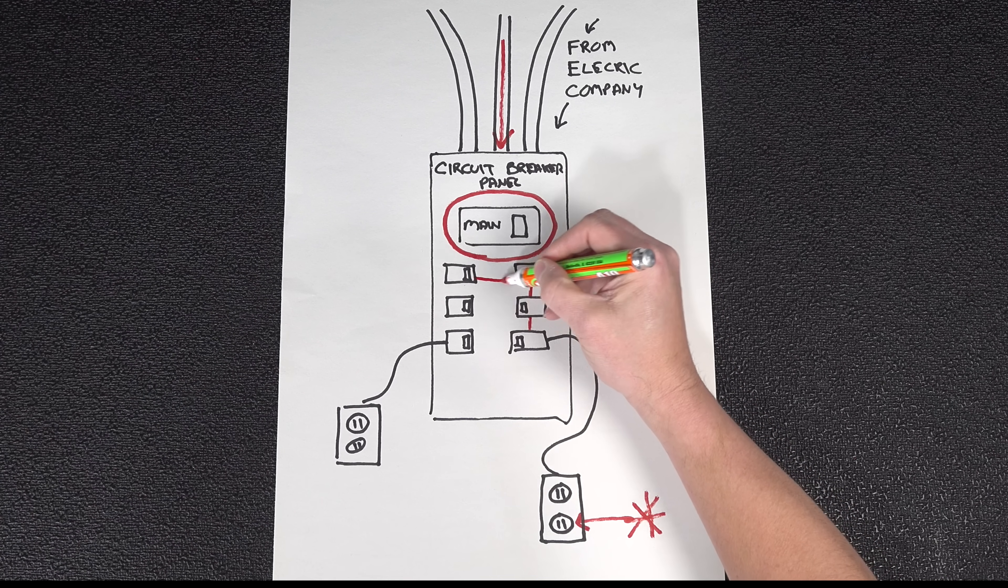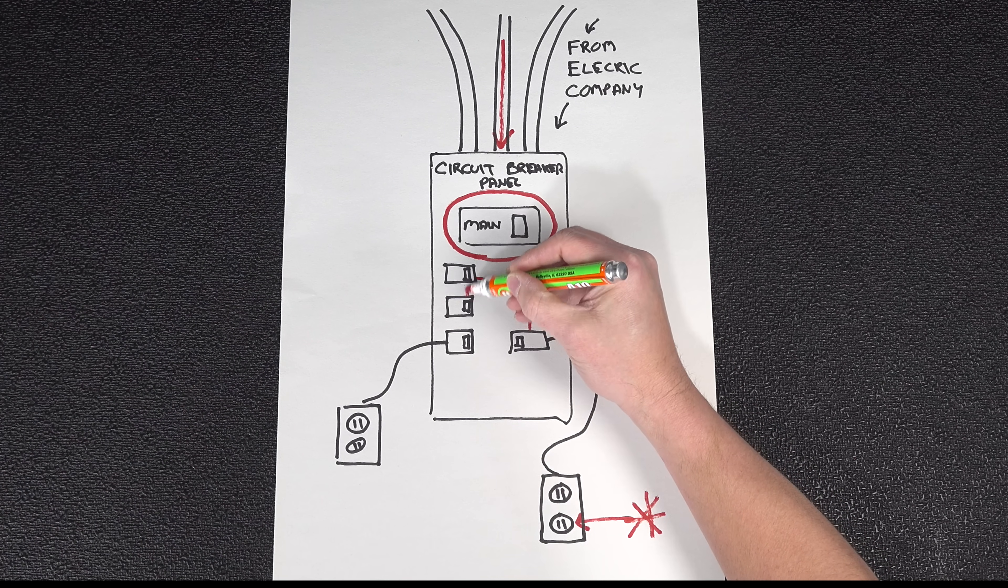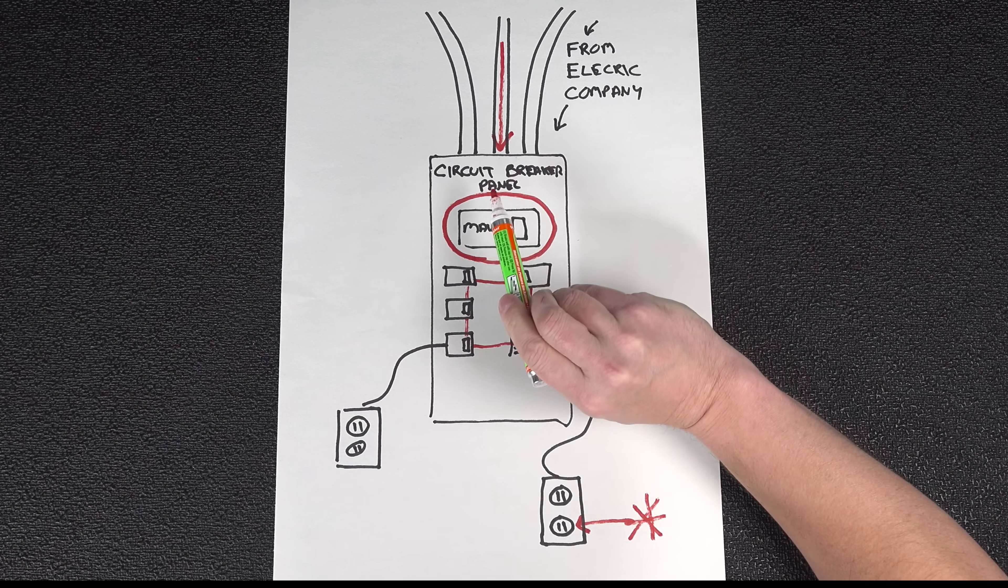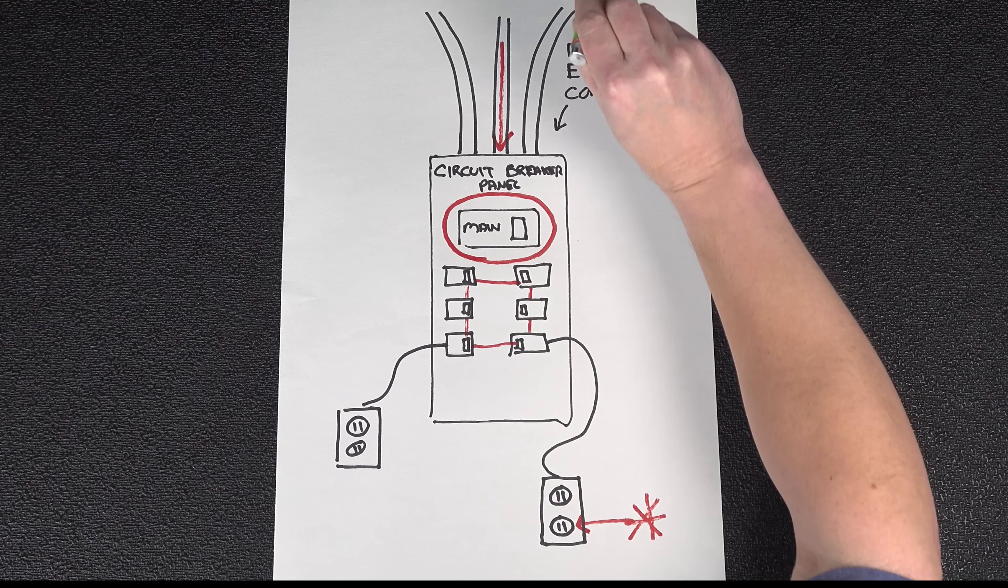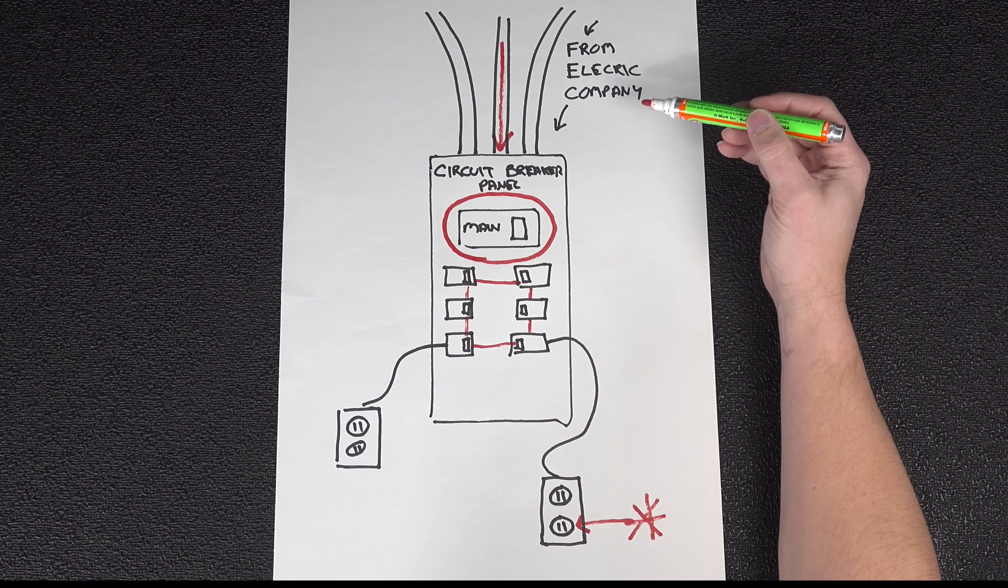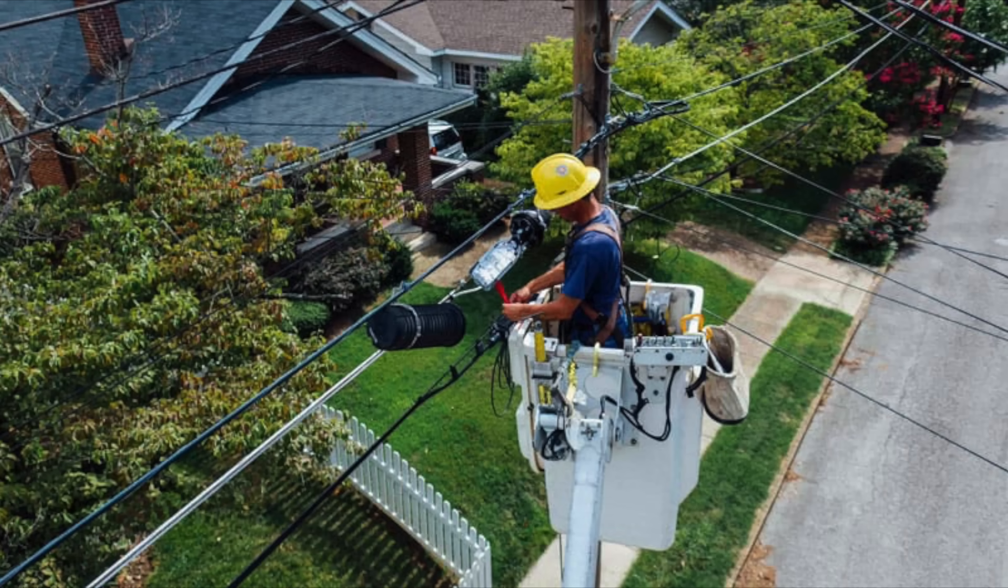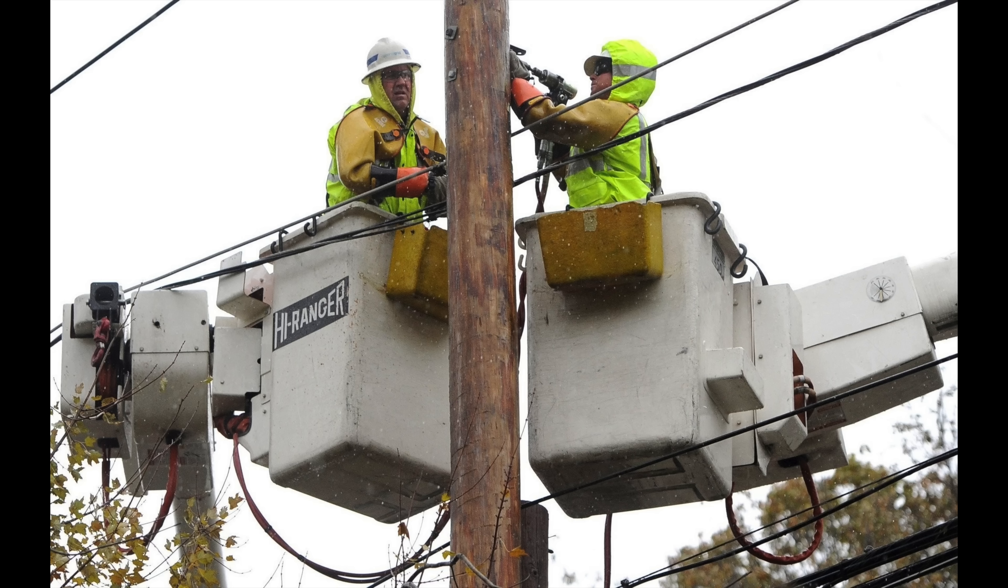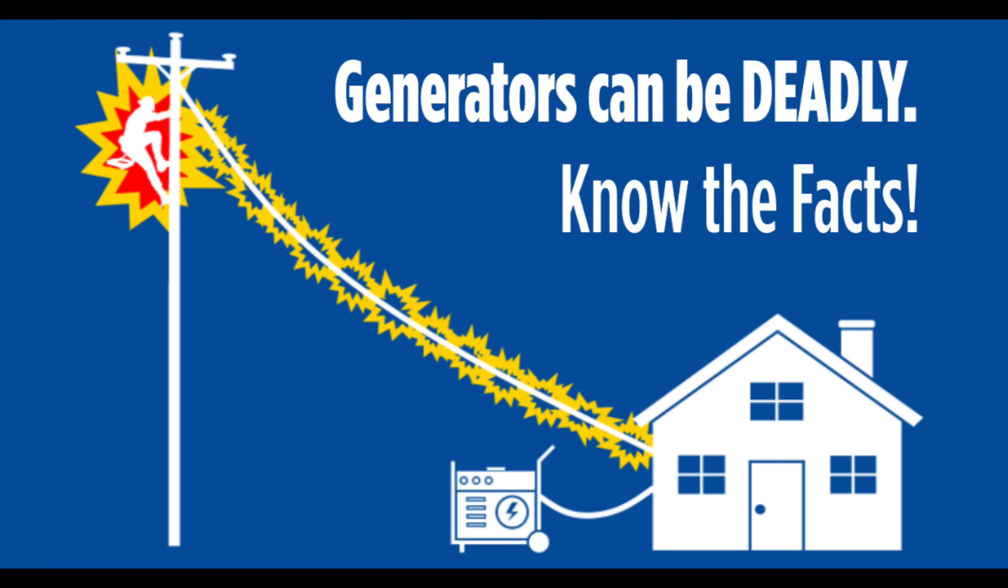Because that same electricity from your generator could flow all the way up the line and you've got utility workers working on the power outage. They think the power is off and they could get electrocuted from the power from your generator.